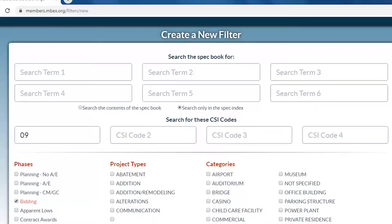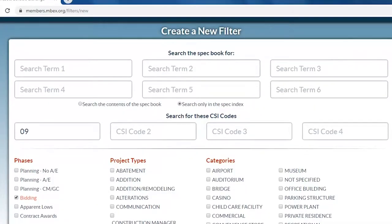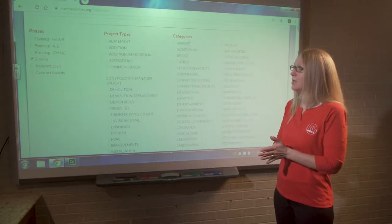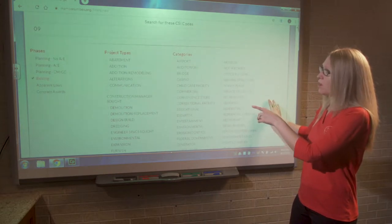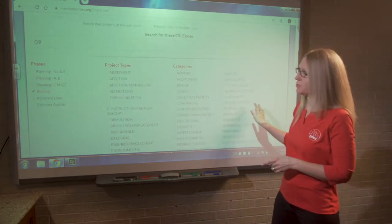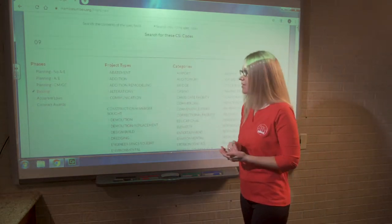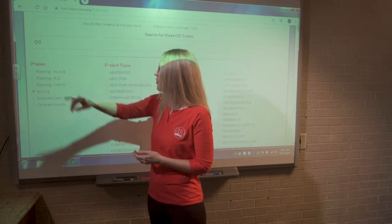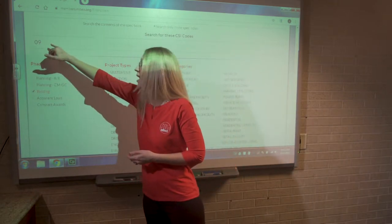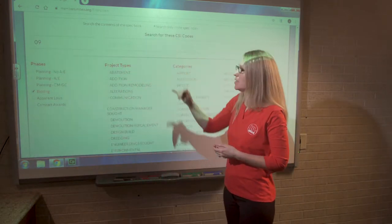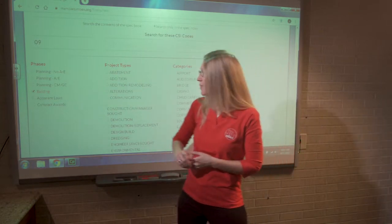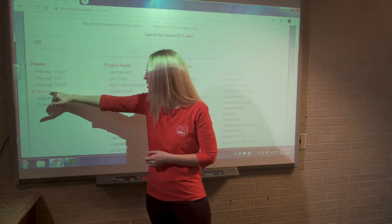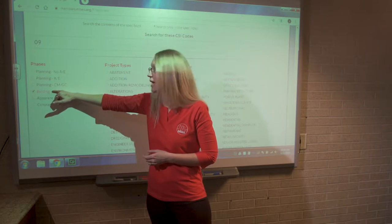Moving down, we're going to talk about phases, types, and categories. People see these selections and tend to get what I call 'click happy.' But before you do that, just take a moment. If we're thinking logically, we're trying to find projects with division nine in the table of contents of a spec book. The only time a spec book is available for searching on our website is when the project is actively out to bid.